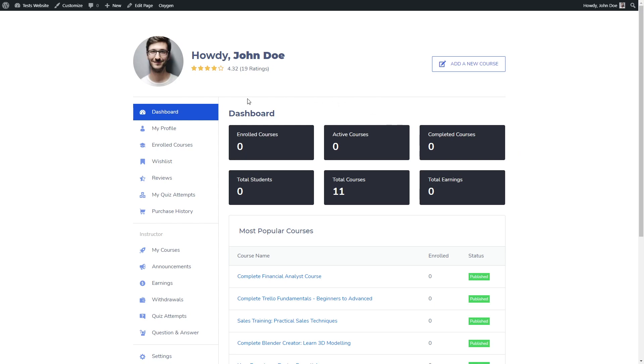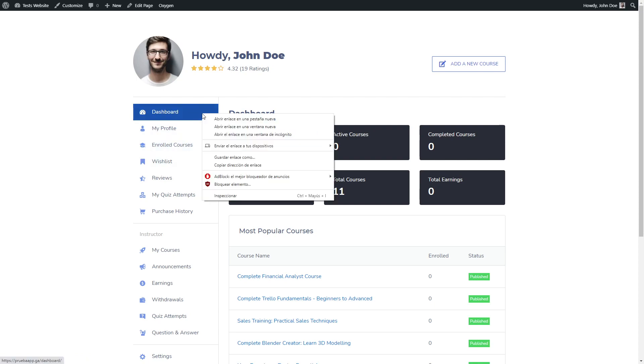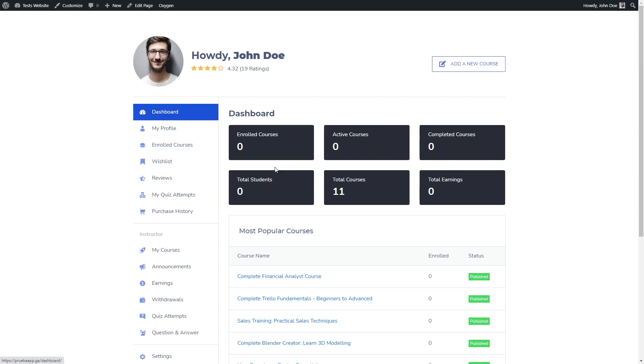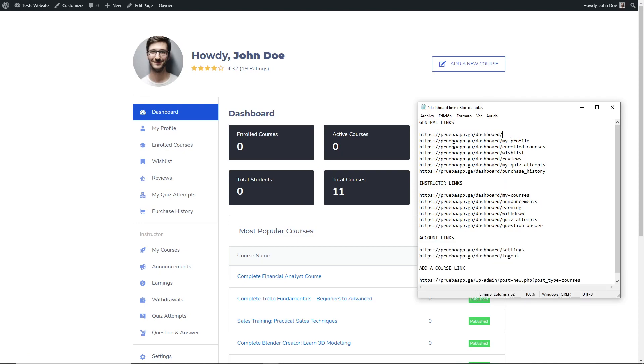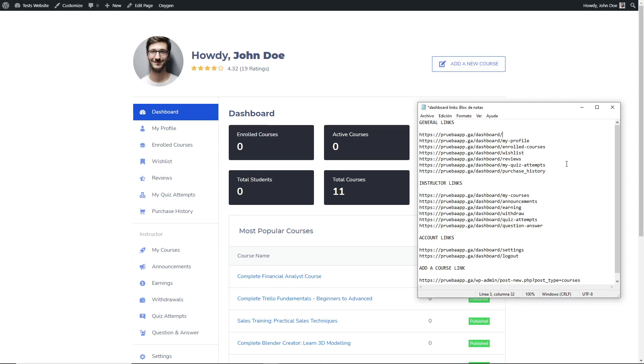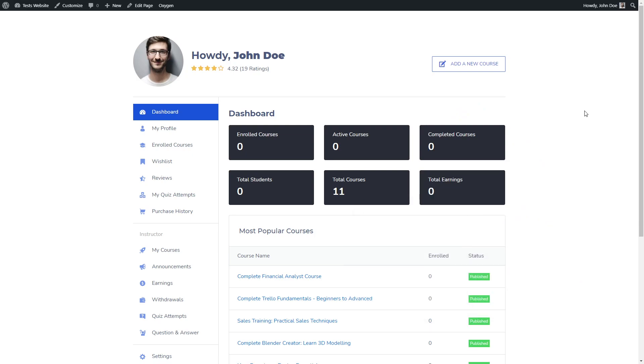So our next step is to copy all of these links and save it for later. You can just right click it and copy the URL and save it elsewhere. I have already stored all the sidebar links, including the add new course link.